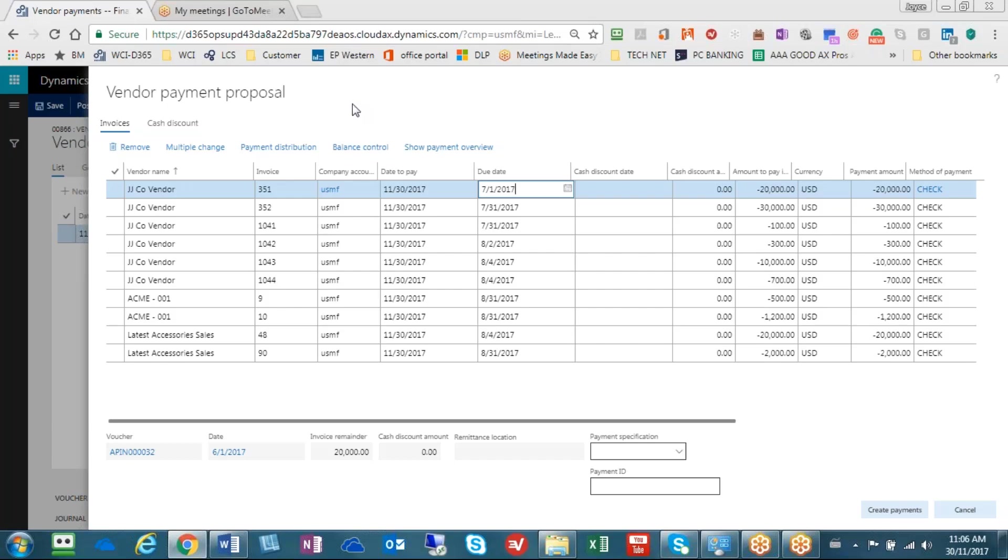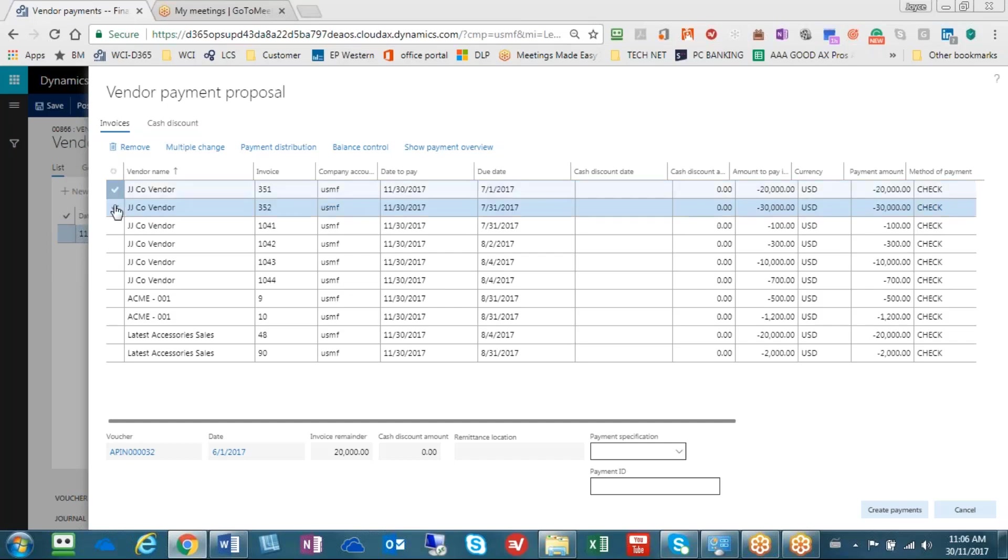Looking at the JJ Co vendor, I'm reviewing this and I see two large invoices that I'm really not certain about wanting to pay. The twenty thousand and the thirty thousand, I would actually like to remove from the payment proposal.